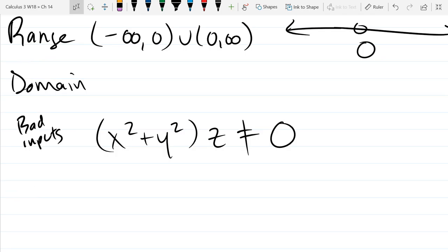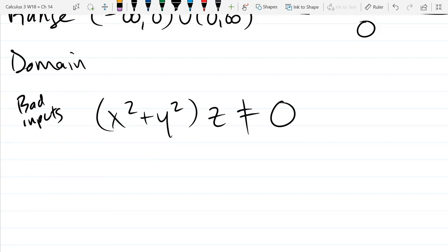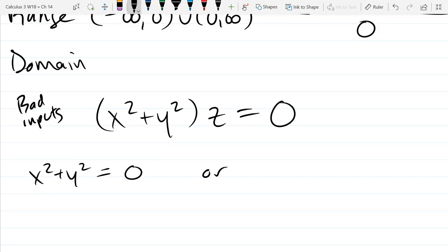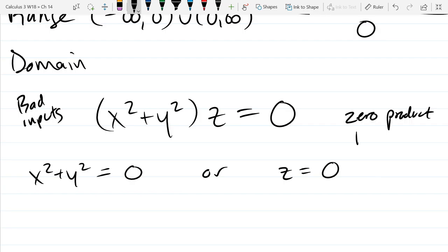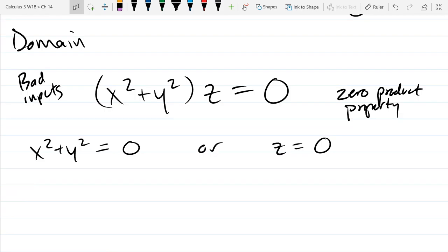It looks like a circle is forming. x squared plus y squared cannot equal zero, and z cannot equal zero. We're looking for bad inputs. Using the zero product property — if a product equals zero, one or both factors are zero — we get x squared plus y squared equals zero, or z equals zero.